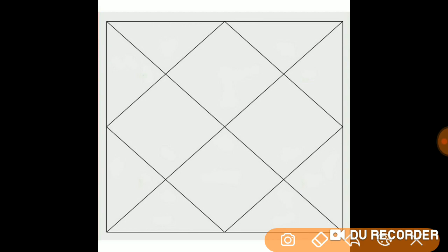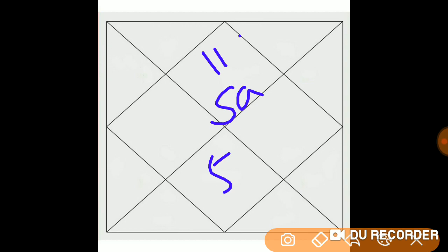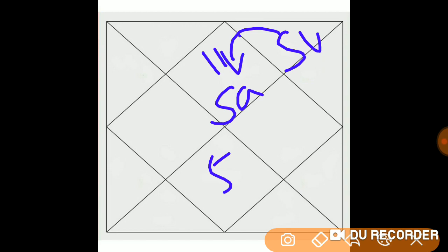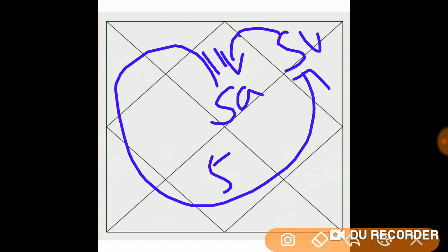Whenever you have your Lagnesh and the 7th Lord in a 2-12 axis or 6-8 axis with each other, it gives problems in married life. For example, in an Aquarius Ascendant, the Lagnesh is Saturn and the 7th Lord is Sun. If Saturn is 2 places from Sun and Sun is 12 places from Saturn, they are in a 2-12 axis.